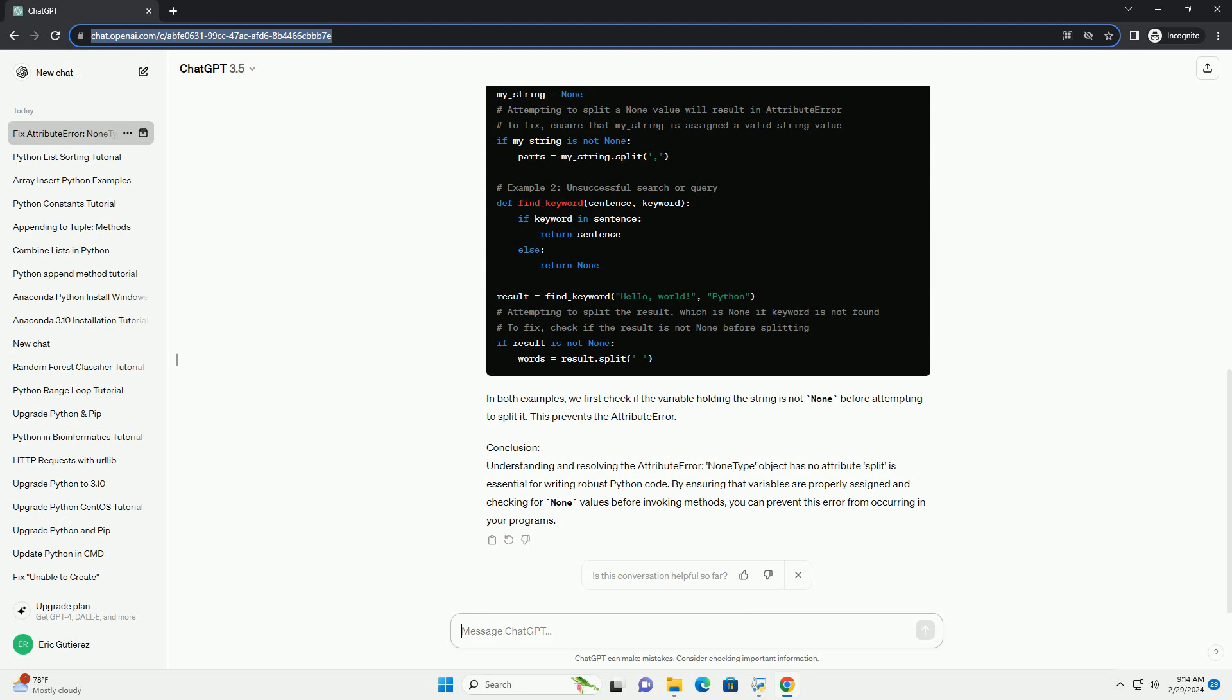Fixing the Error. To fix this error, you need to ensure that the variable you're trying to split is not None. Here's how you can do it.